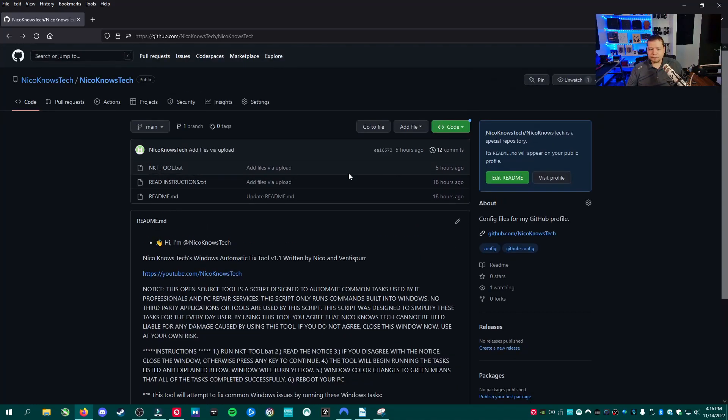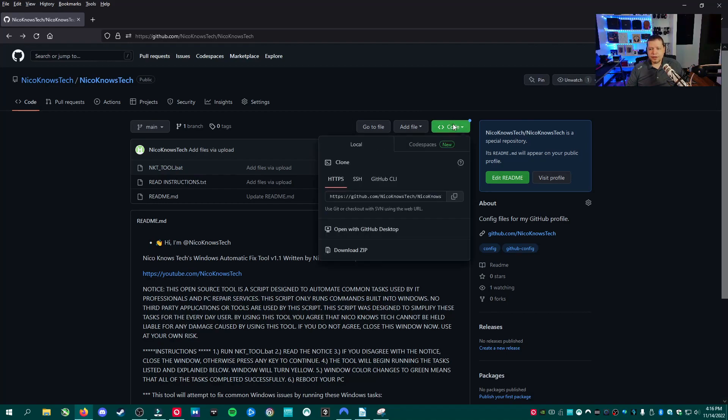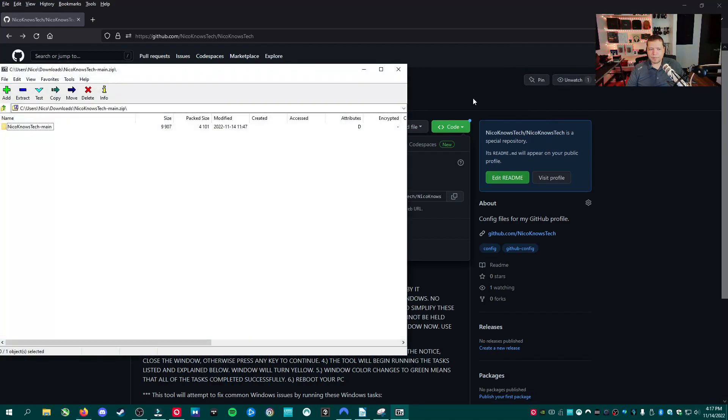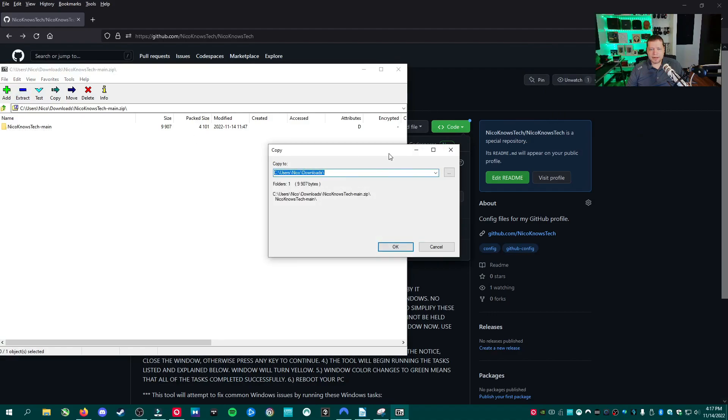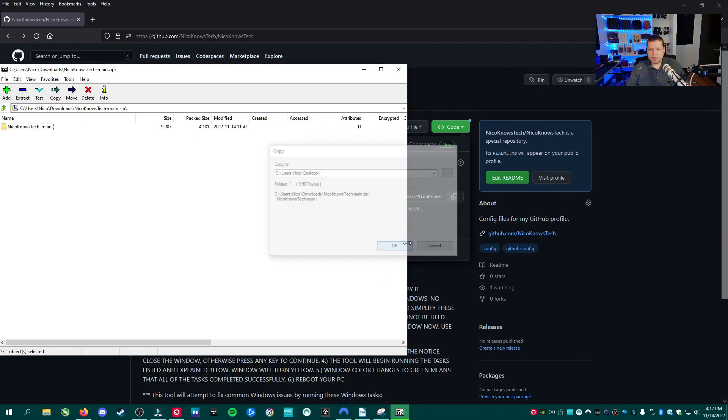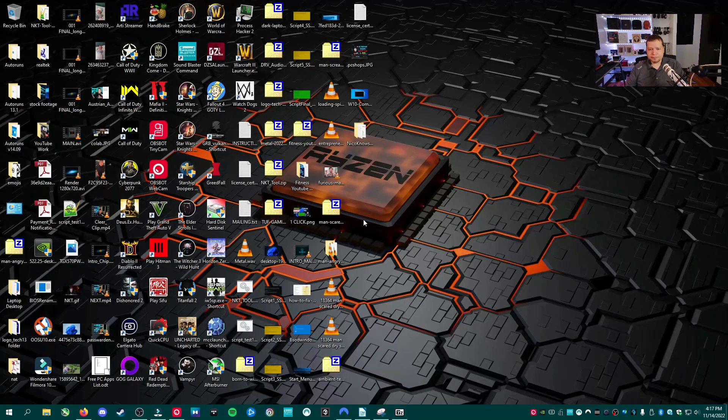Now to download the file, the files you're going to need, you're going to go right here to where the link in the description was. And this green button that says code, you're going to click that and then download zip. I already have it right here. This is nikonostech-main.zip. And you want to extract that. You can extract it anywhere. I'm going to put it on the desktop. And then we're going to go to the desktop.